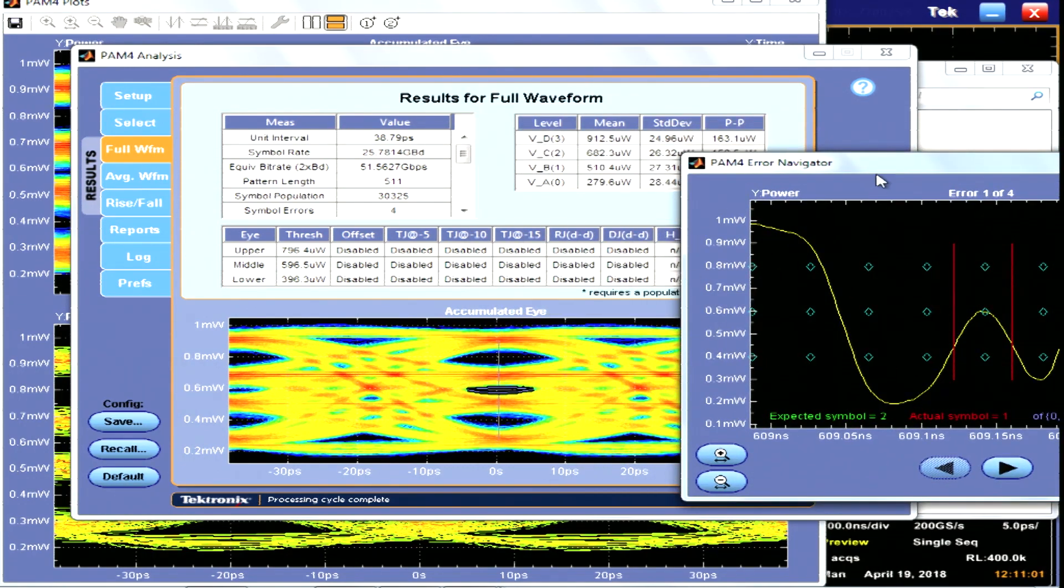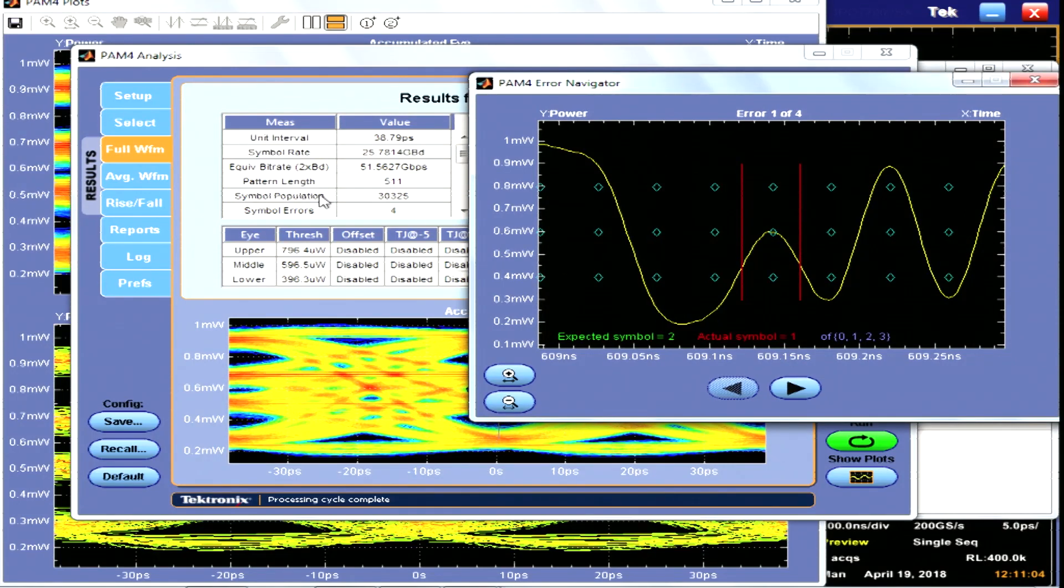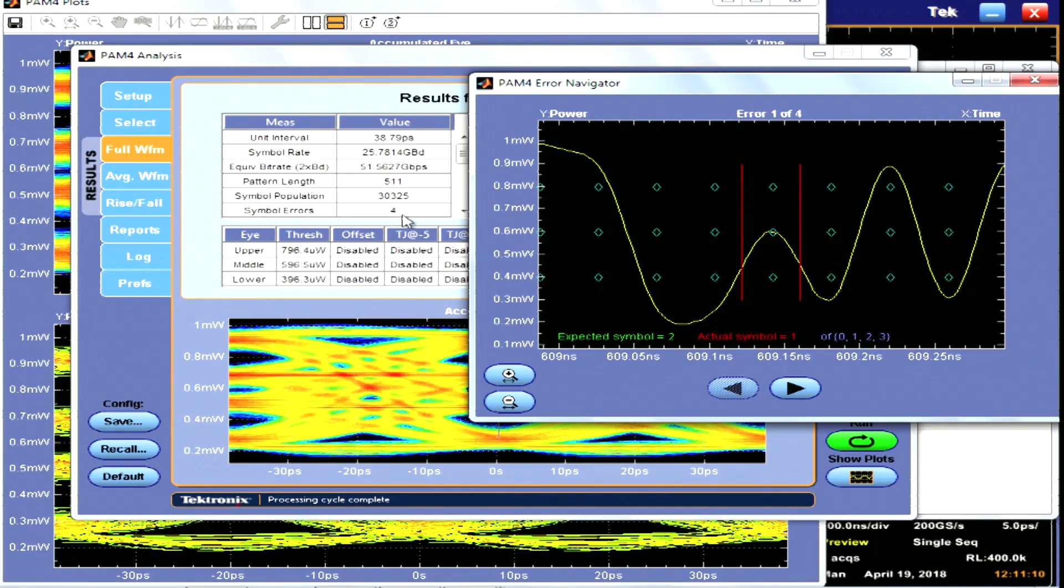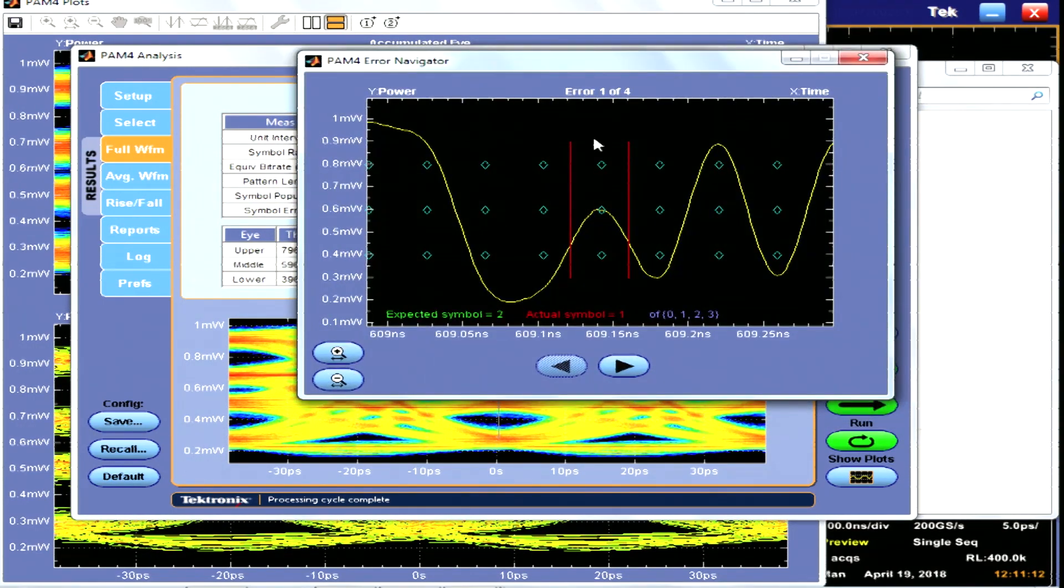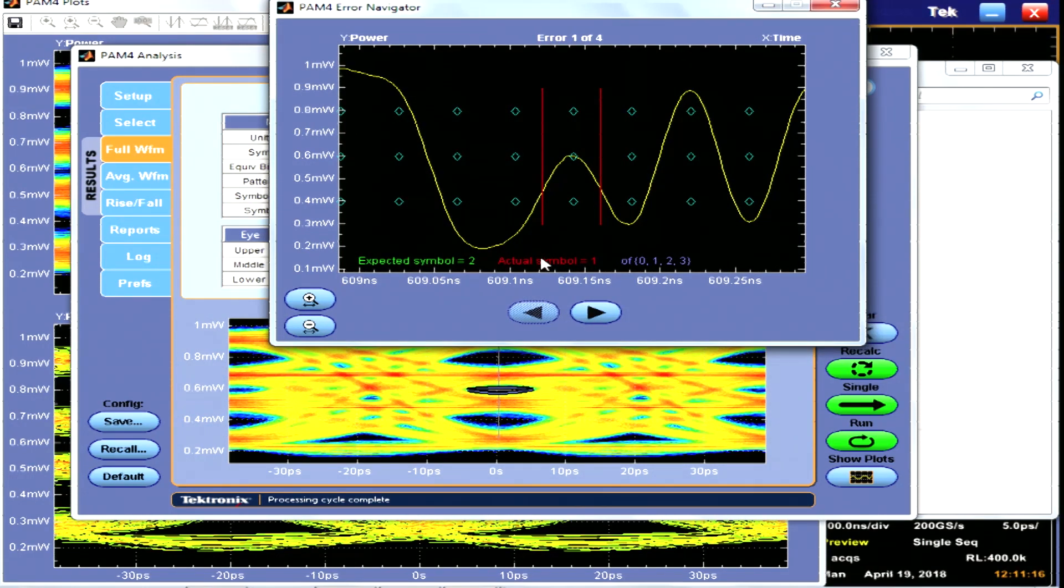It has some problems on the middle eye and the scope will automatically detect for you how many symbols you have, in this case 30,000, and that there are four symbol errors. And these symbol errors actually are happening directly at this 2 level.